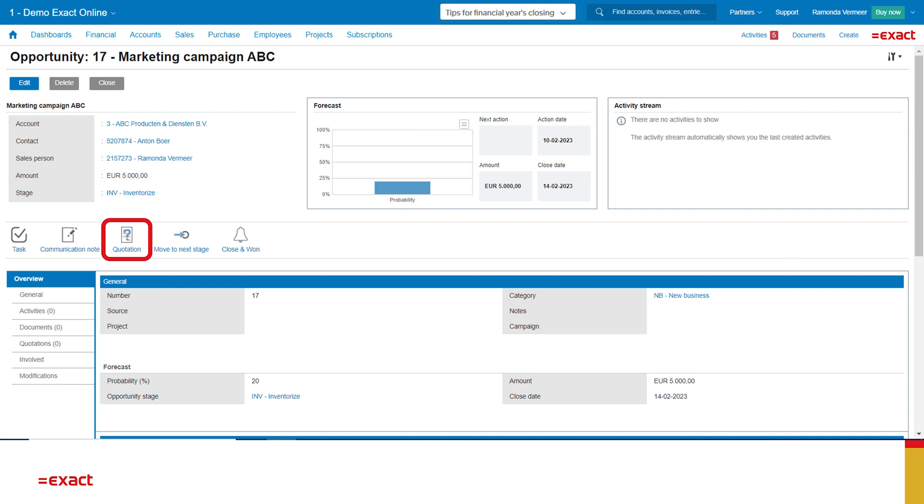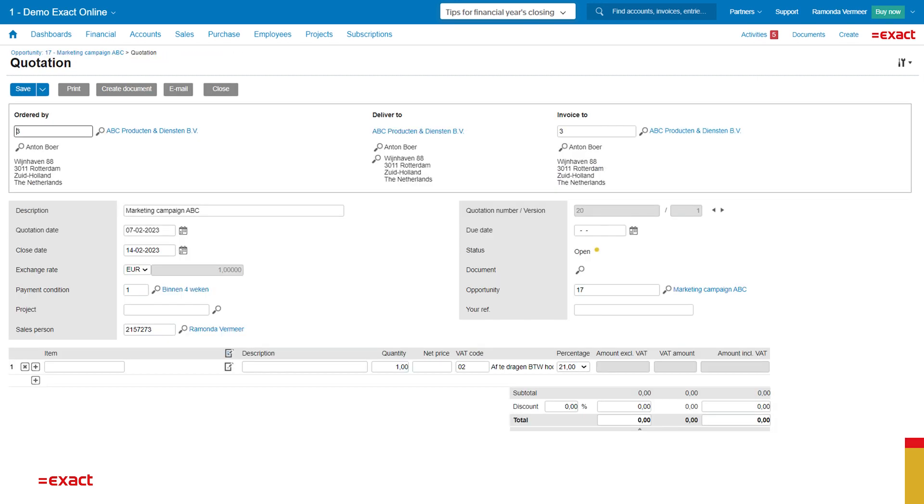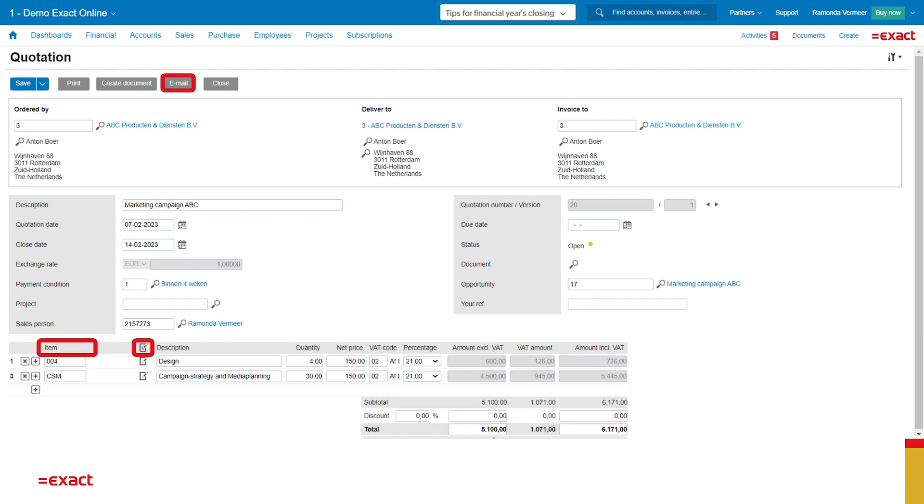So we're going to create a quotation. The general information of the opportunity is set up in the quotation. I only have to add what the quotation is about. As you can see, I have selected two items: Design and campaign strategy.